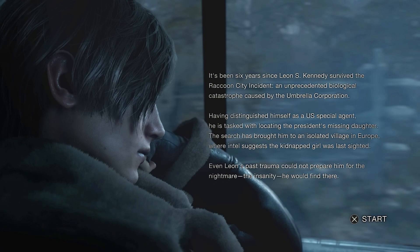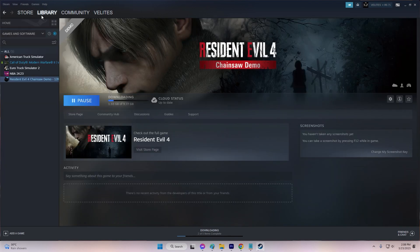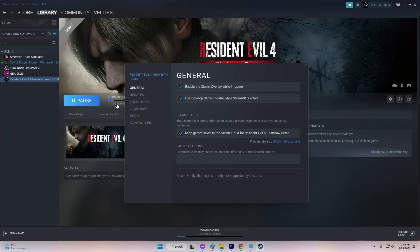To do this, follow these steps: open Steam and go to your game library. Right-click on Resident Evil 4 and select Properties. Uncheck the box that says 'Enable the Steam Overlay while in-game.' Click Apply and OK.